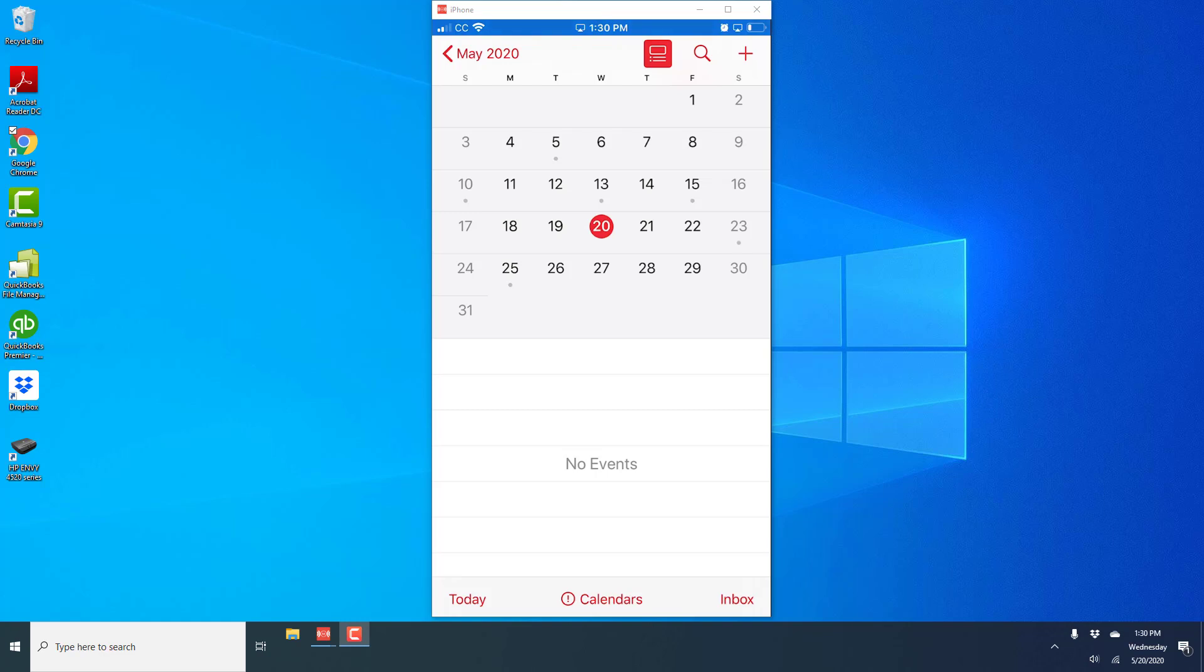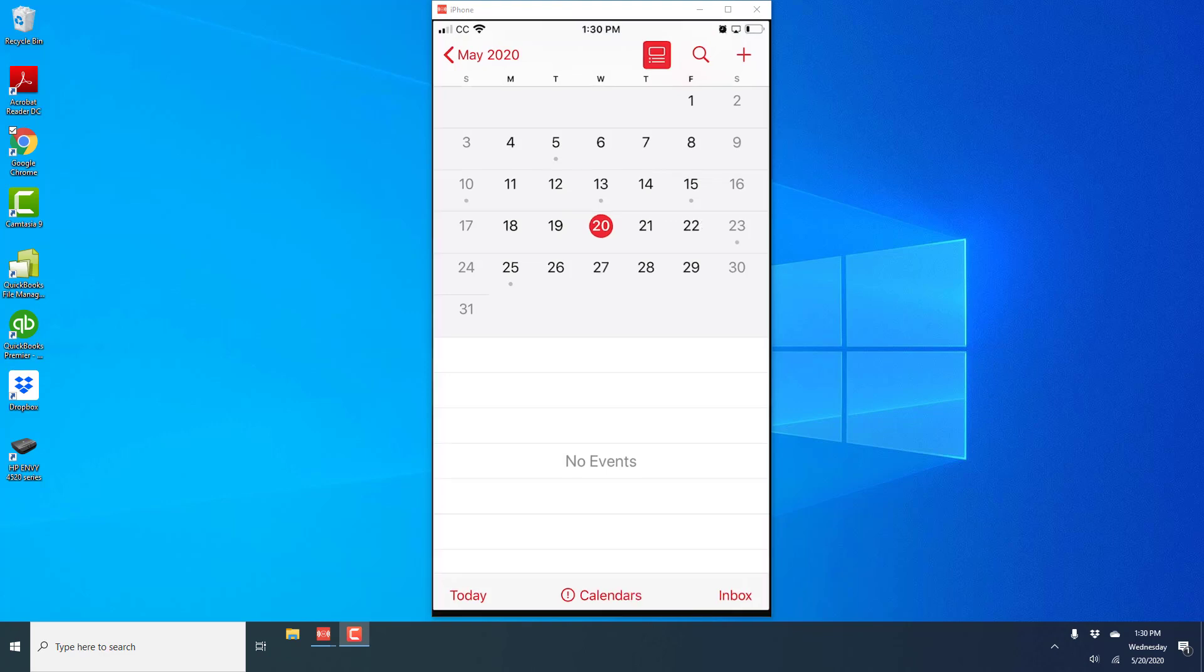Hey guys, this is Northwell Tech again. In this video we're gonna learn how we can turn on week numbers in the calendar app on your iPhone.